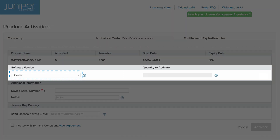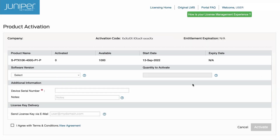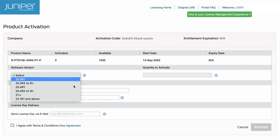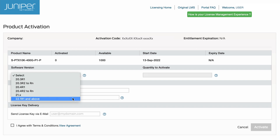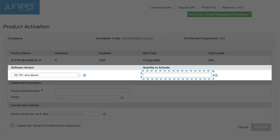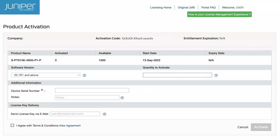Select a software version from the drop-down menu. In the Quantity to Activate field, enter 1 or a number greater than 1. For this demo, we are choosing to activate 144 of the 1000 available in the entitlement.